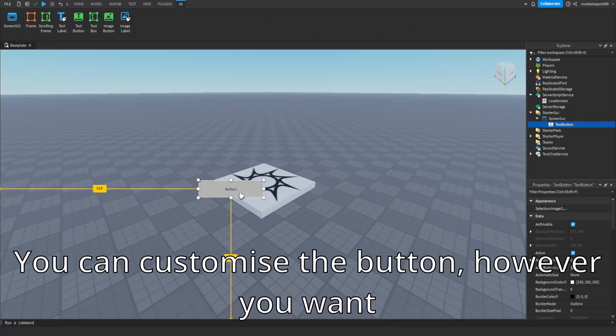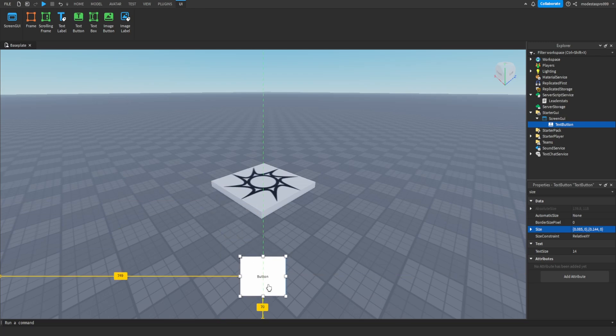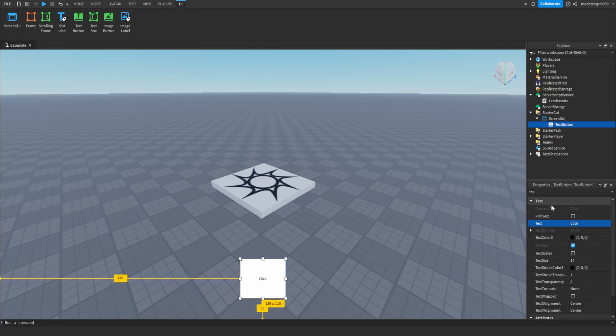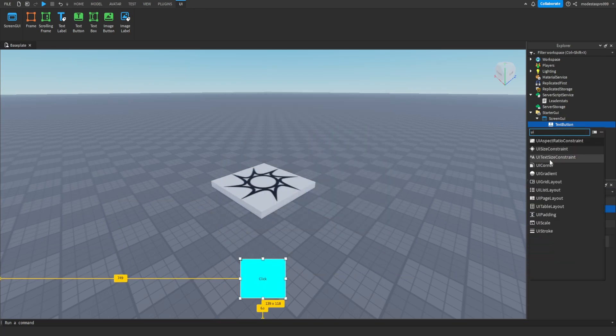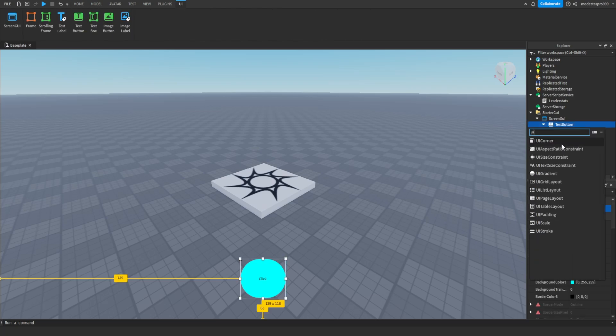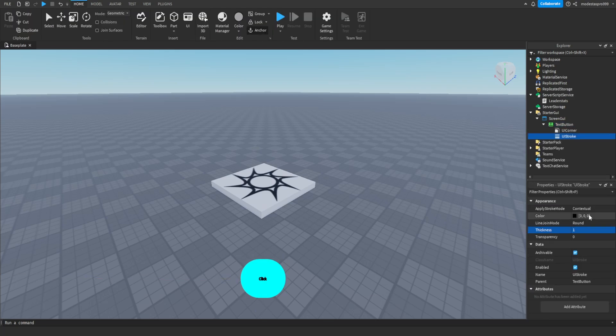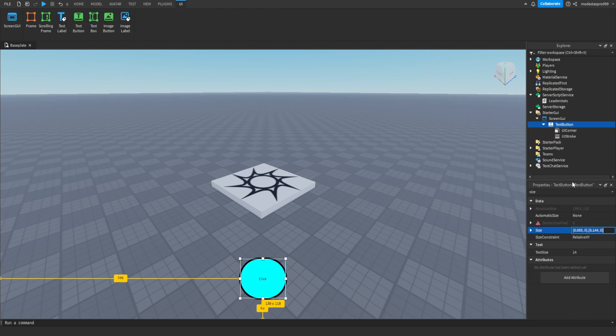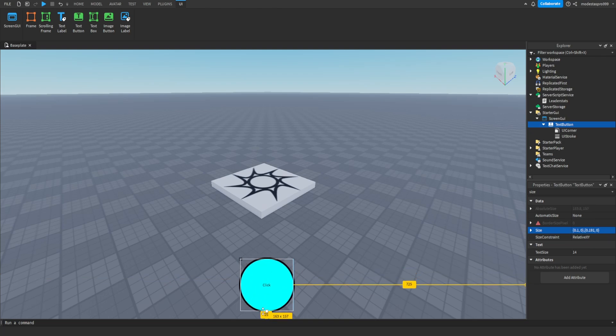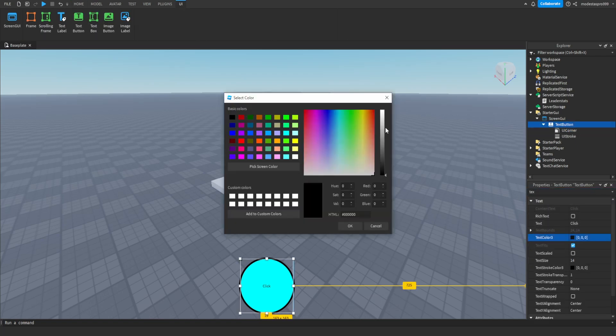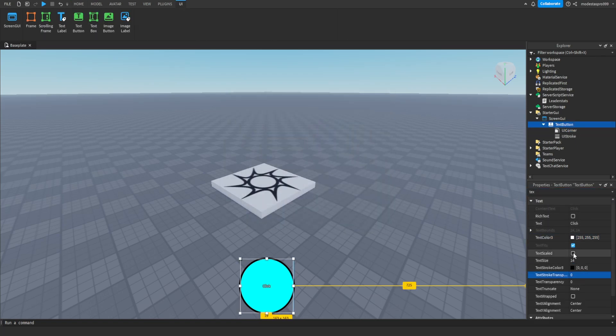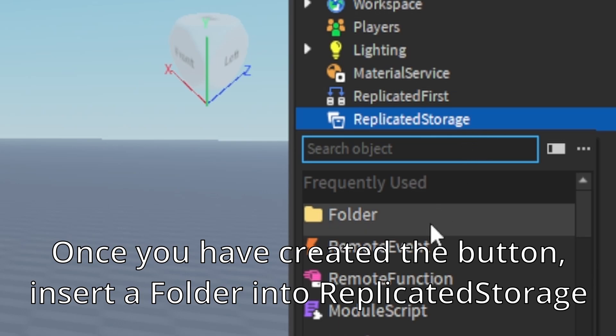You can customize the button however you want. Once you have created the button,